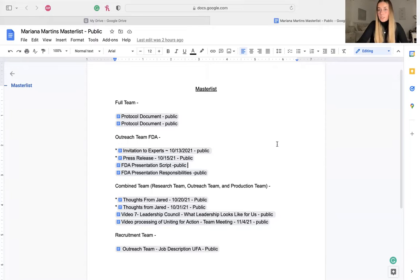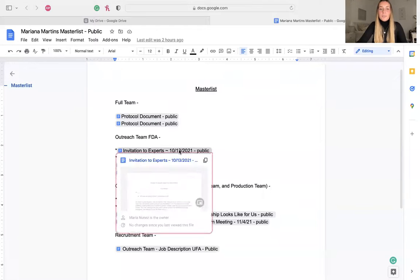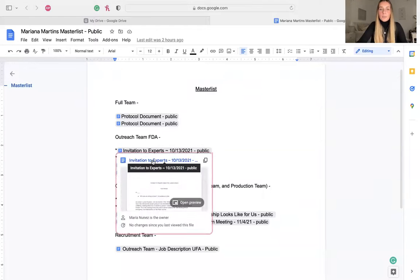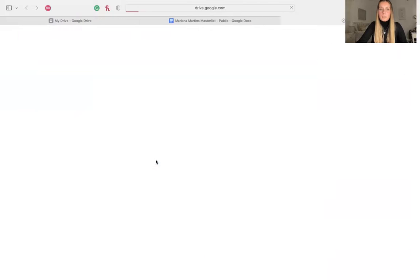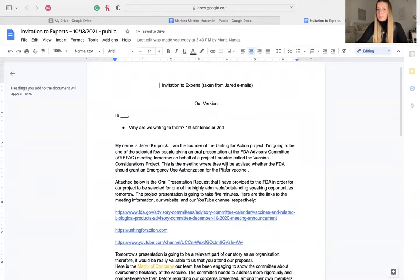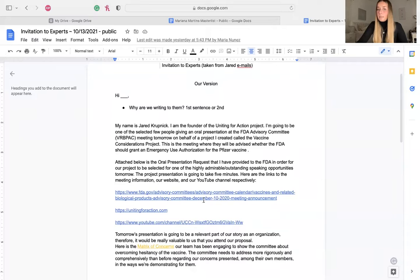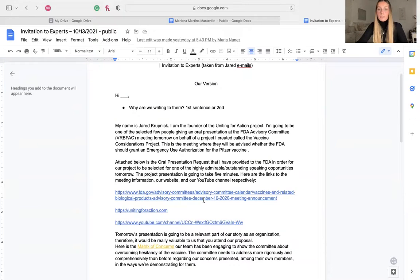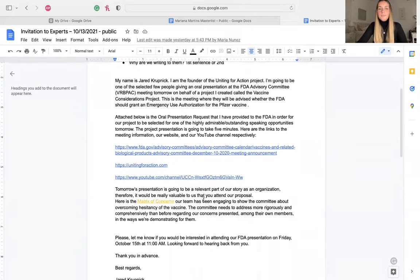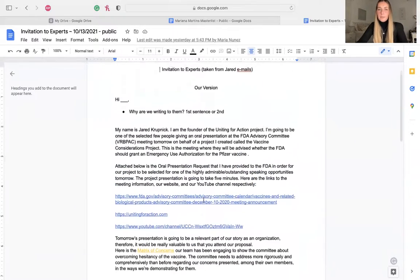In the FDA presentation, we had the opportunity to present to the FDA about the boosting shot of the Johnson and Johnson vaccine. So the outreach team worked on this document, which is the invitation to experts, where we created an email to invite the experts to attend our presentation. And here is the email.